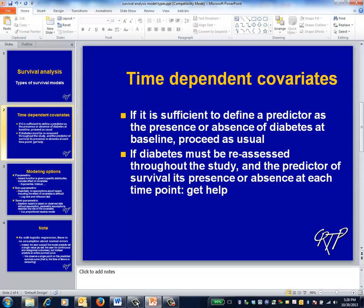If you're interested in a different type of question — for example, if you want to control for diabetic status as it develops over time — you'll need to get help using the extensions of survival modeling that account for time-dependent covariates.